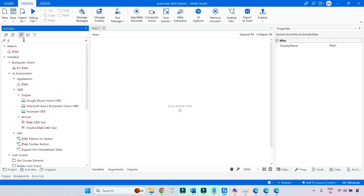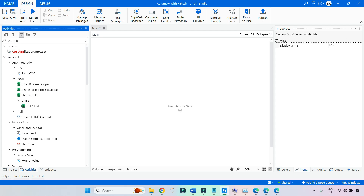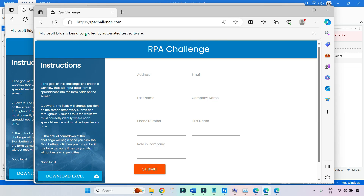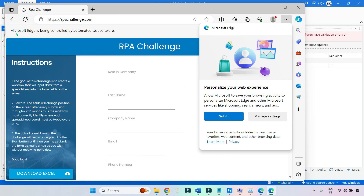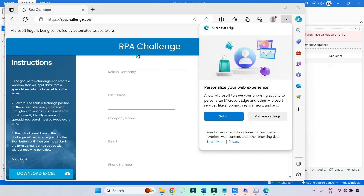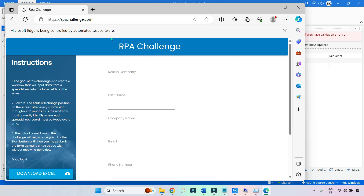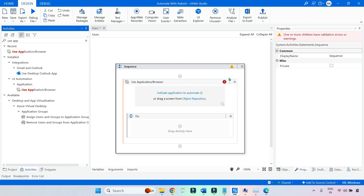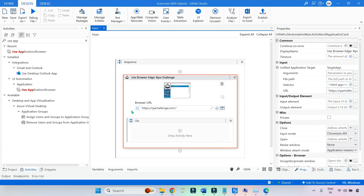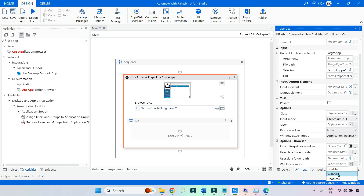Now the next way: I'll use the modern activity, which is Use Application/Browser. Ensure that Edge is showing 'Microsoft Edge is being controlled by automation software' — that white bar must appear. Once it is there, I'm going to indicate the application. Now it is able to communicate with the browser. Here, the WebDriver Mode option appears.